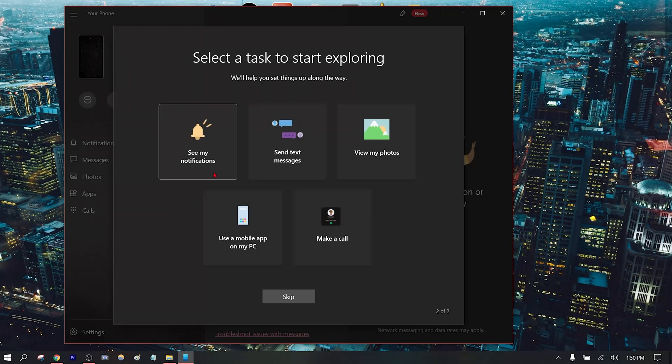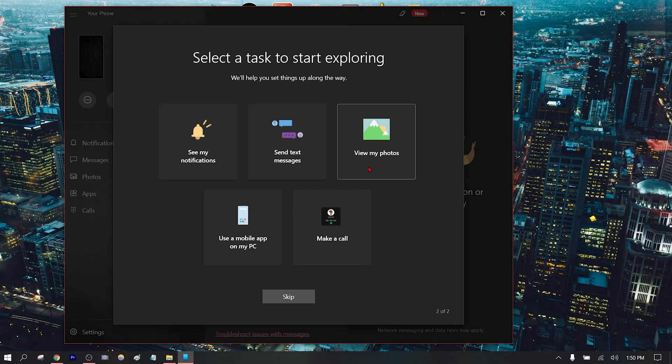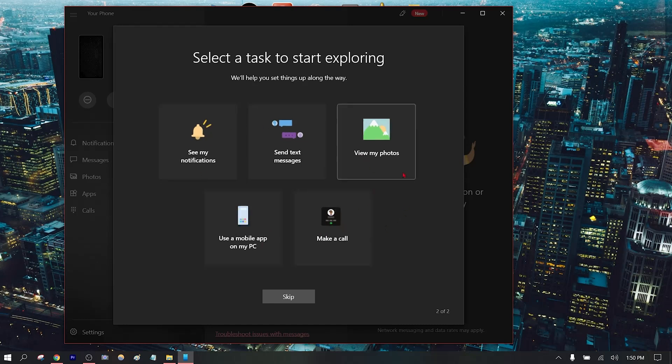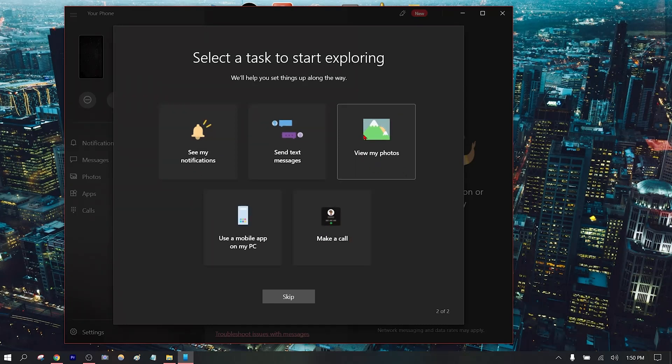You can see the location, send text messages, view your photos - I wonder if you can view your videos - use mobile apps on your PC, or make a call. It's limited to those five features, but I think that pretty much covers it all.